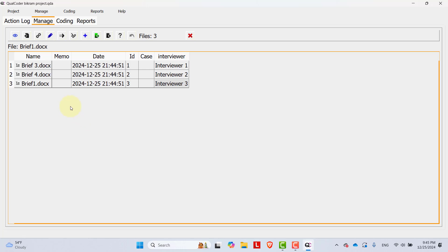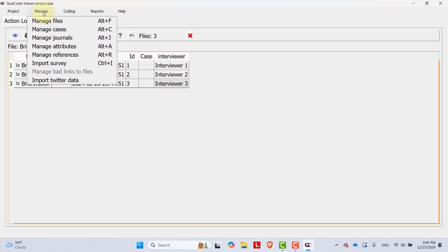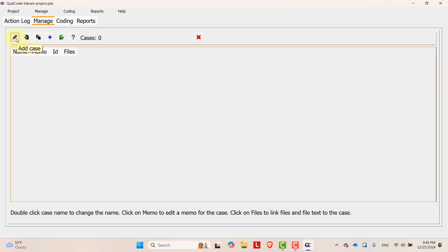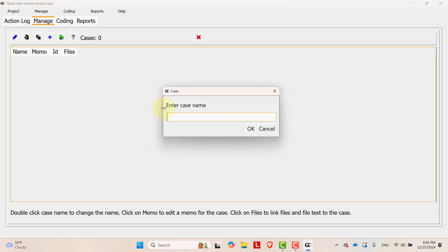Now it's time to manage cases. In order to manage cases, go to manage and then manage cases. In manage cases, you can write the name of the cases, ID and their attributes. Let's add some of the cases. To add a case, just go to this blue button, add case.